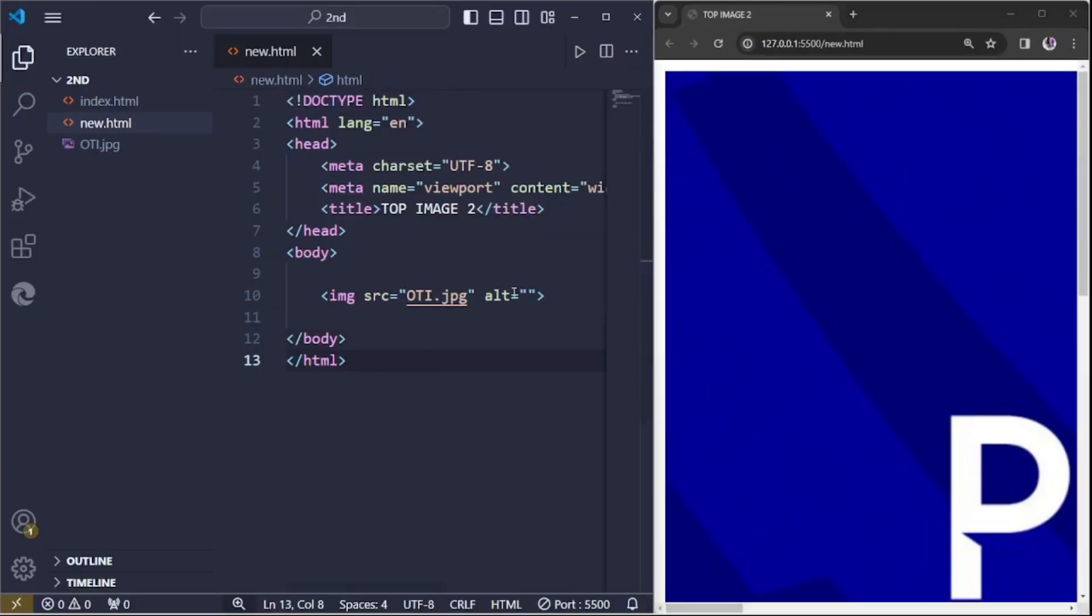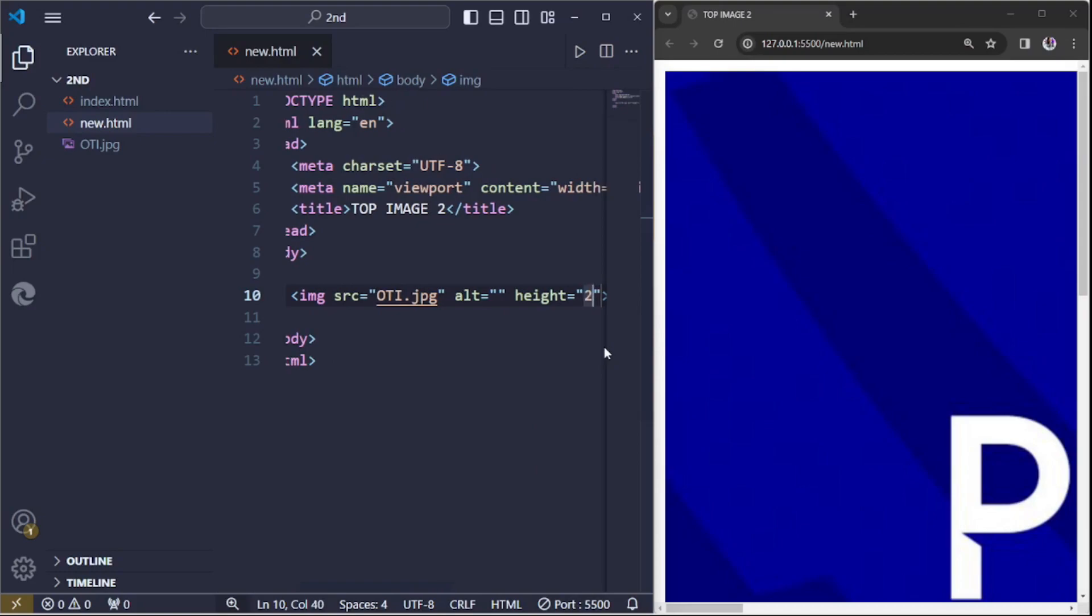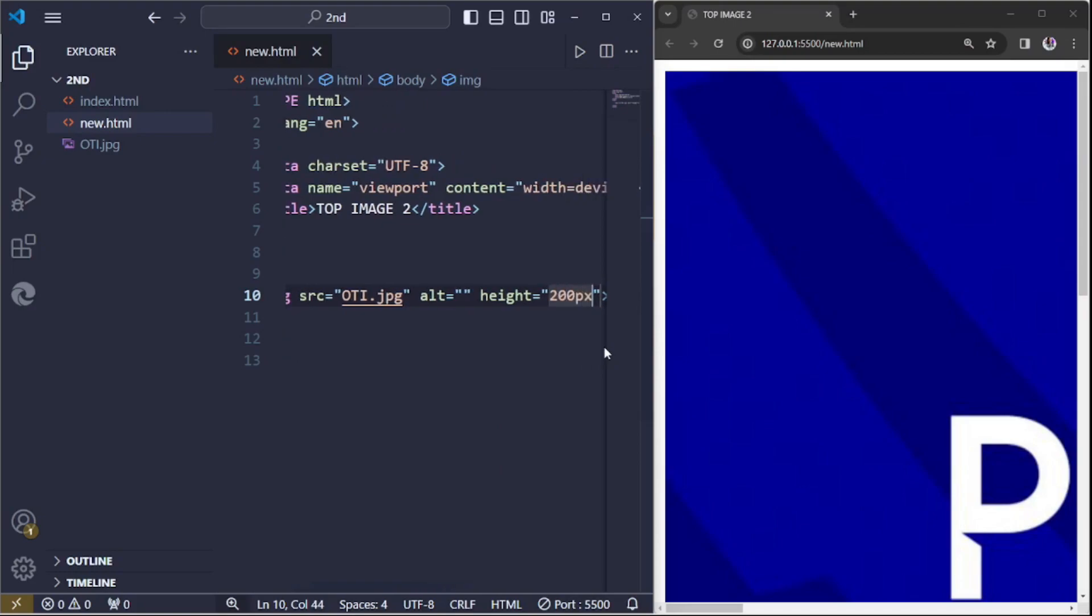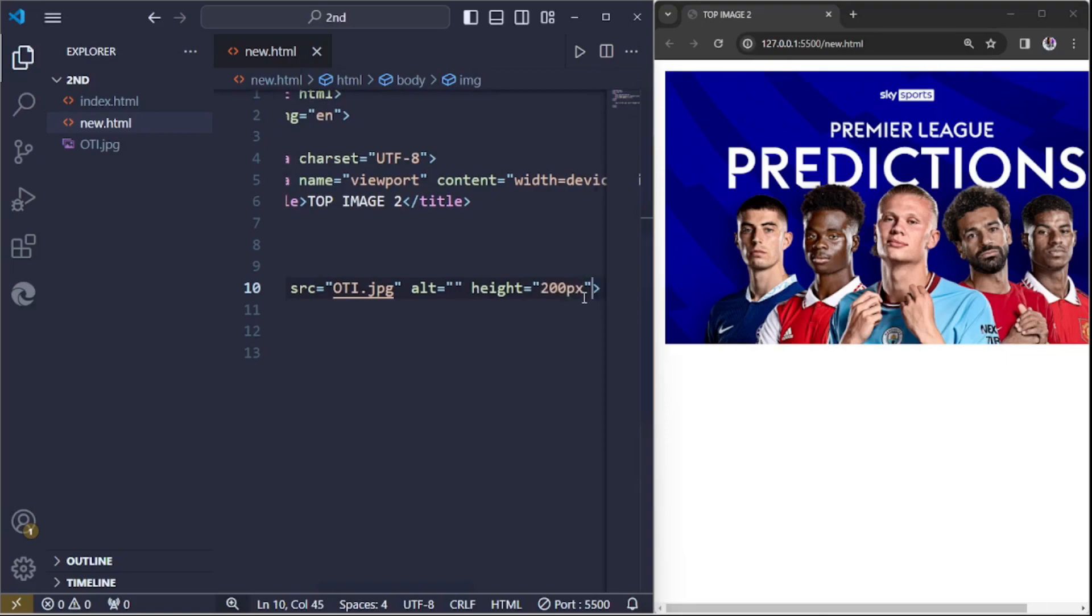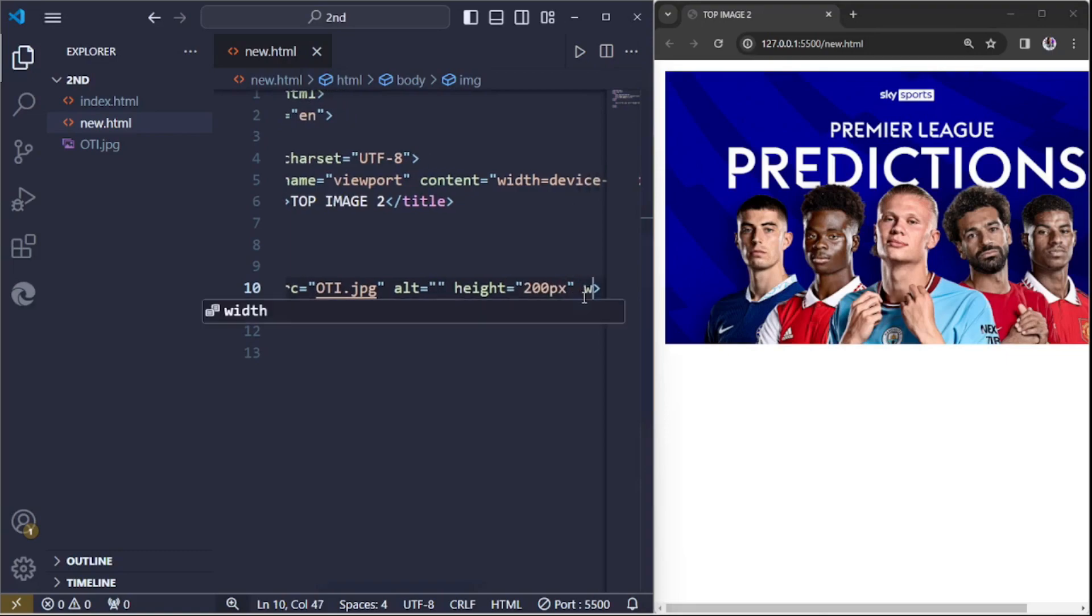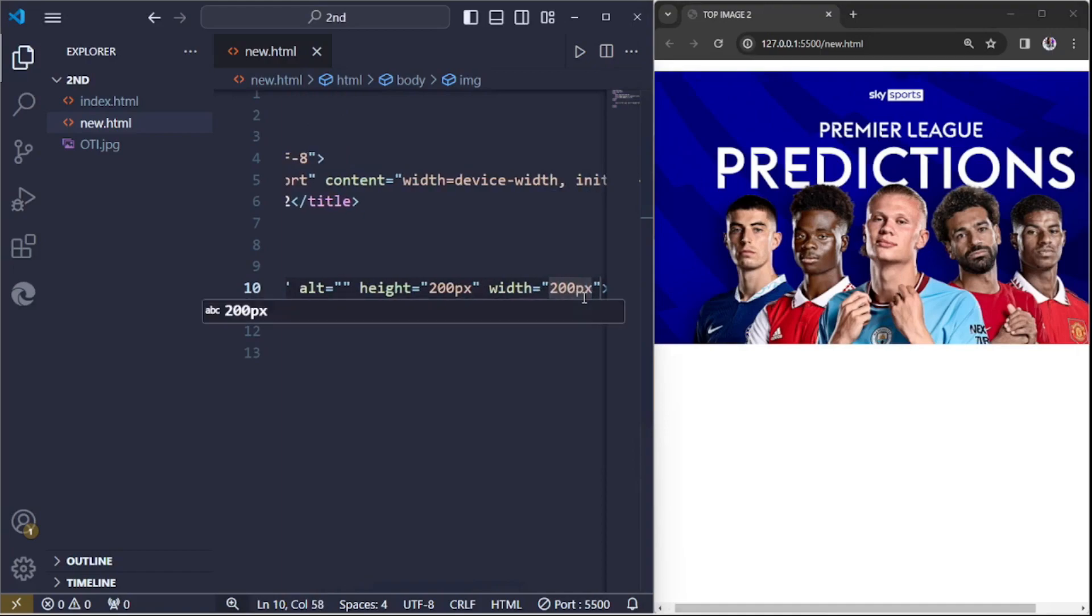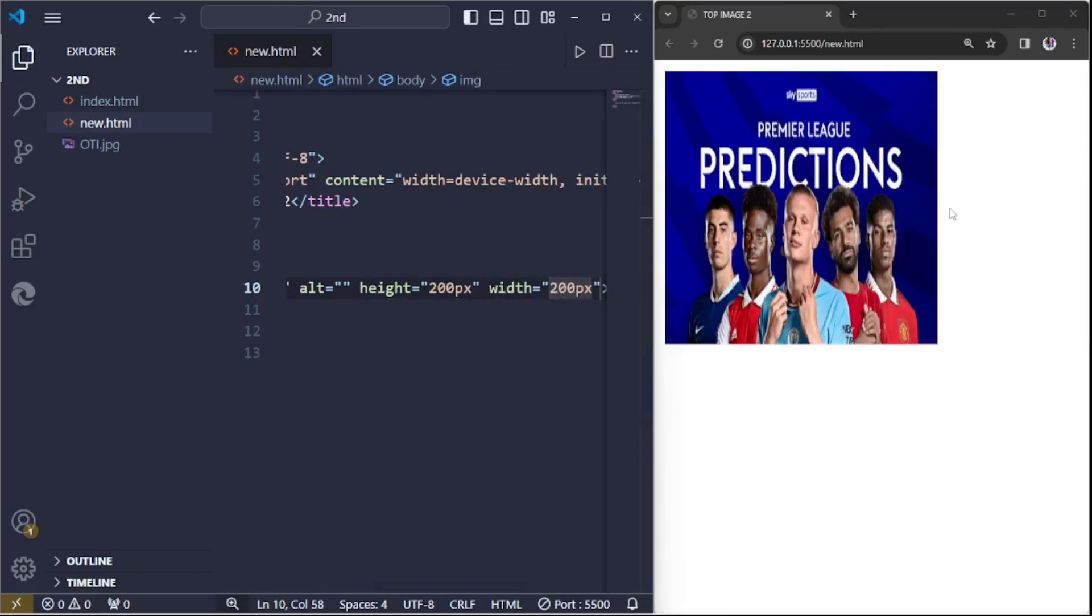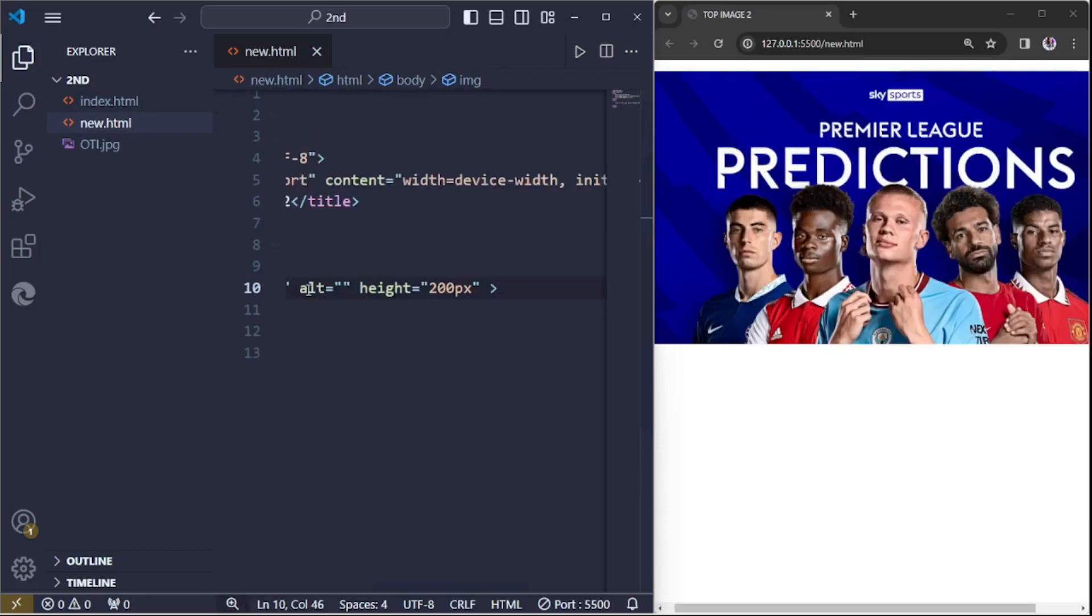It's good to have a height of 200 pixels, 200 pixels. With a height, maybe 200 with. So width, width is 200. You may not know the property, the width and the height, it depends.